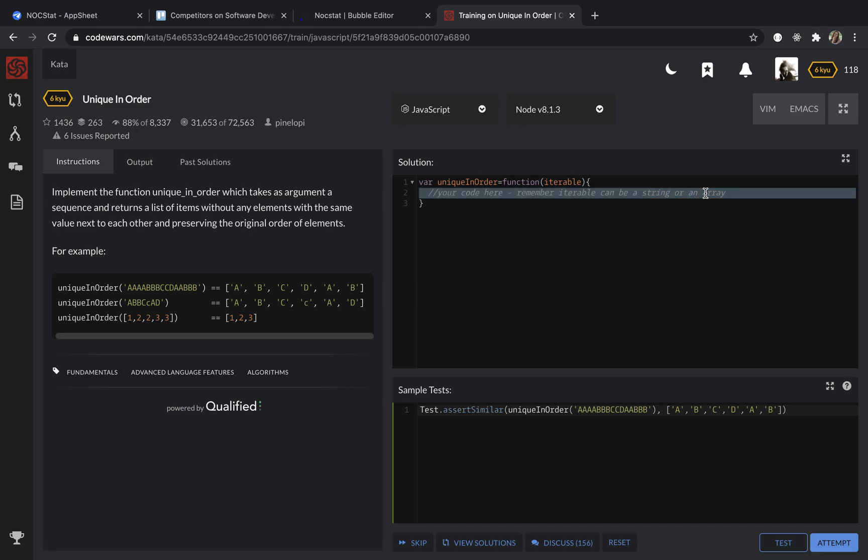First of all, I want to declare my variable which is going to be new r as an empty array.